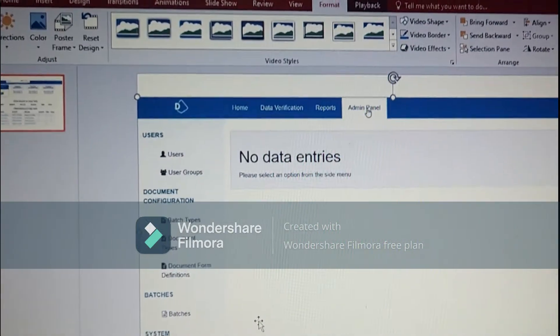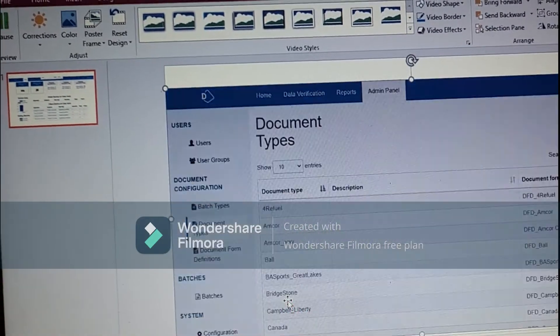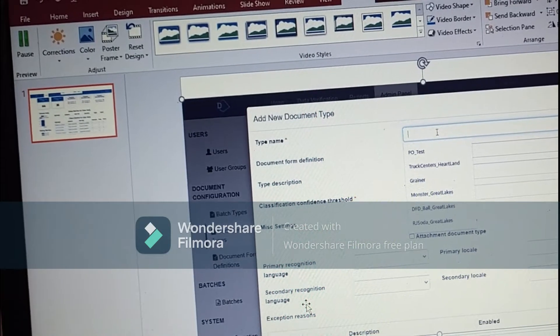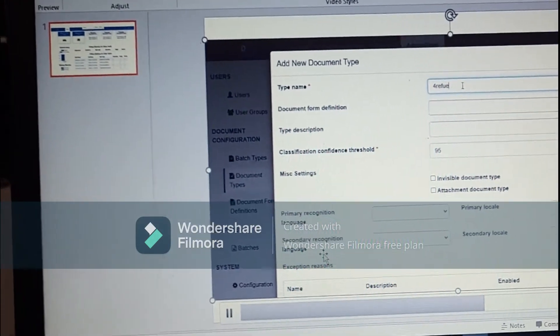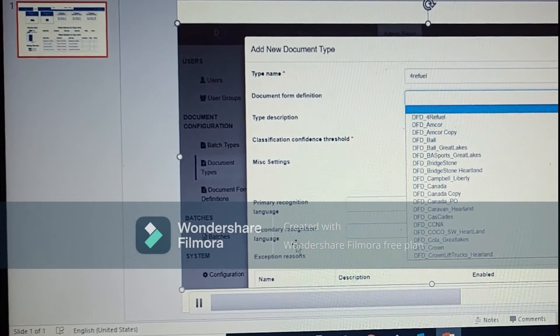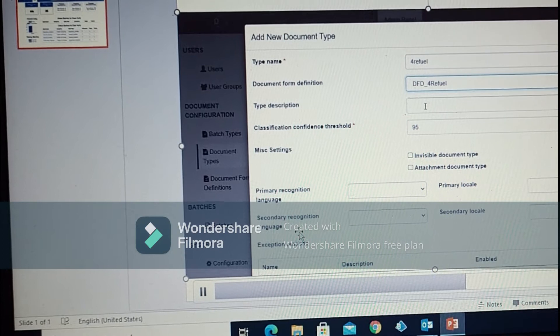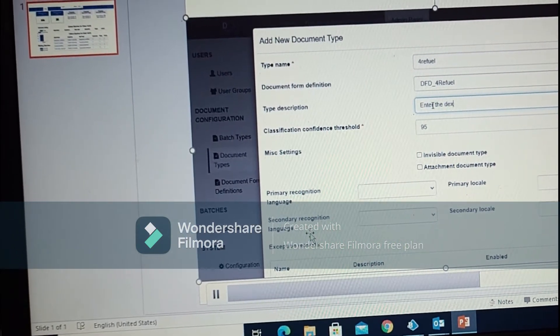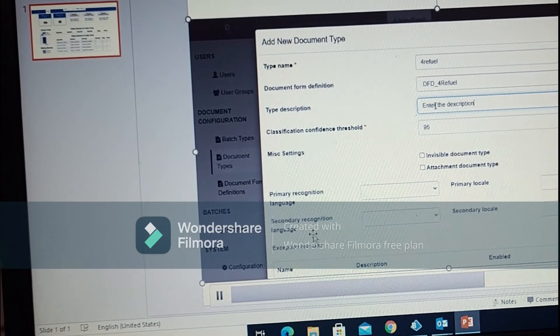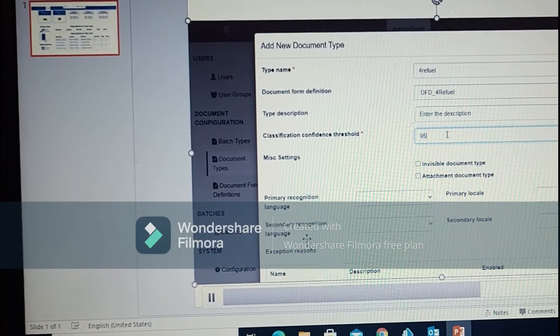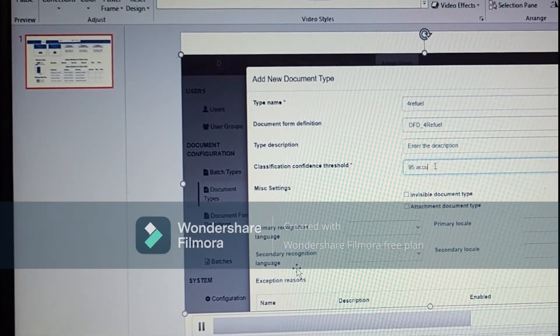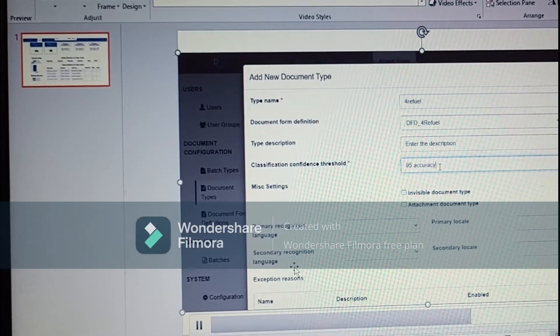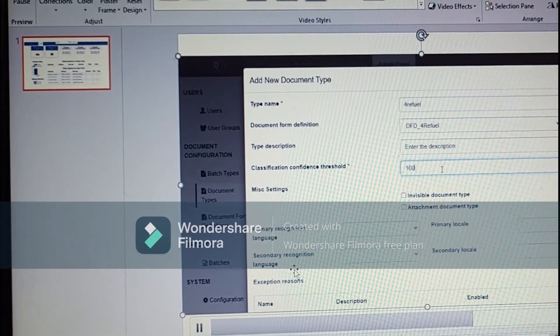Now moving on to the admin panel. So we have created the DFD. Moving on to the document type, we will click create document type and enter the type name. You can enter any name. Then we will select document form definition from the dropdown which we have created. Description, you can enter any description. The classification confidence threshold is actually the accuracy which we define like 100% accuracy or 95% accuracy. So we can define any accuracy on which decipher will work.